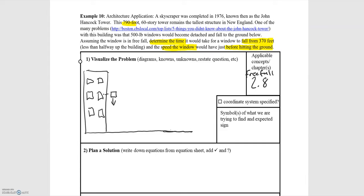The problem states that we can assume the window is in free fall. That assumption allows us to assume that the window has a downward acceleration of 9.8 meters per second squared due to gravity.